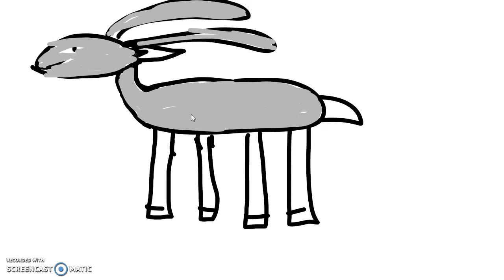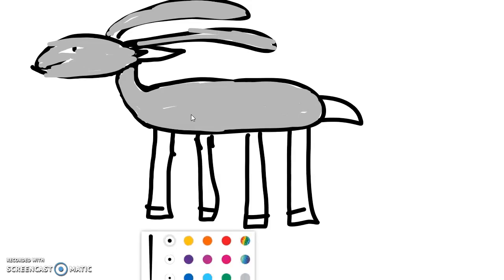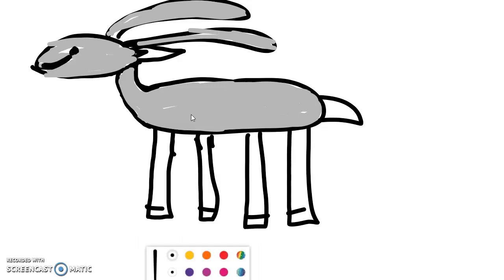Well, I kind of almost overdid his mouth, didn't I? See if I can go back and fix it a little bit. There we go.